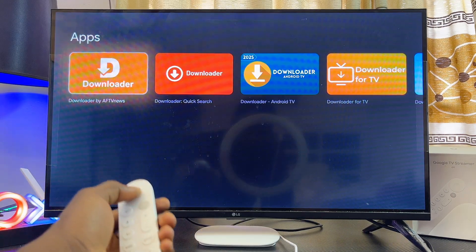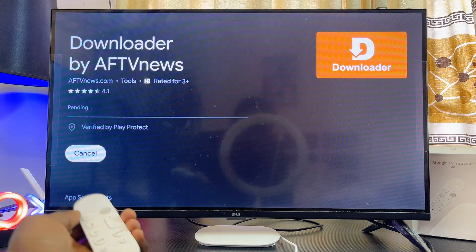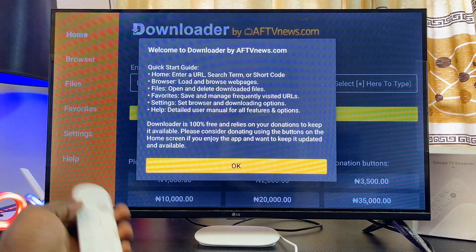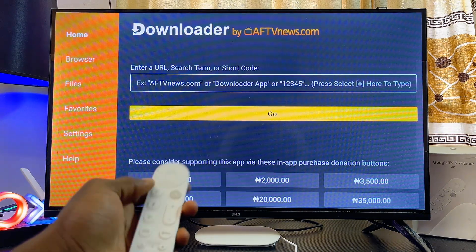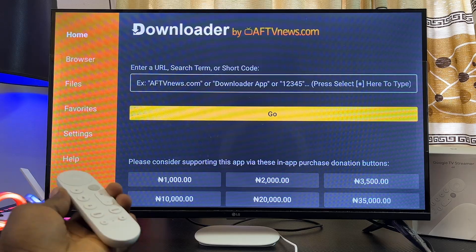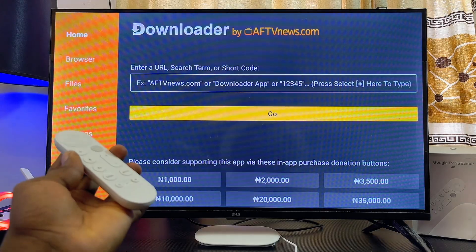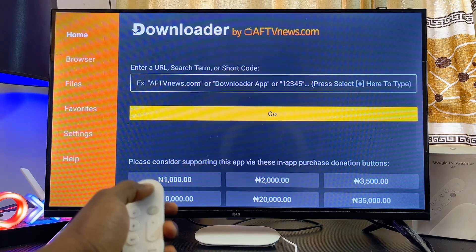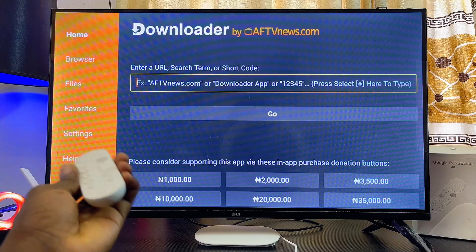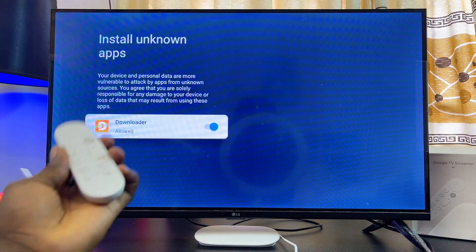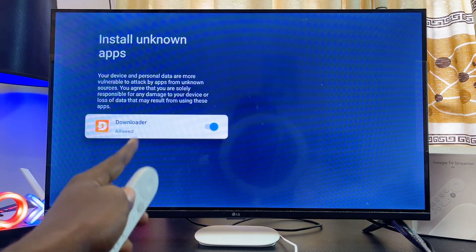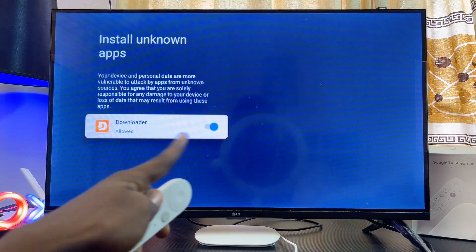Use Downloader by AFTVnews. Make sure you have it on your Google TV Streamer 4K by installing it from the Google Play Store. Once you have it, open it up and set it up. You can use the browser feature on the Downloader app to search and download apps from unknown sources. If the app has a Downloader code, enter it in the input field to download it directly into your Google TV Streamer 4K.